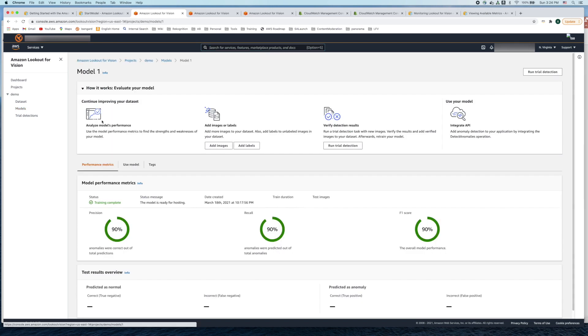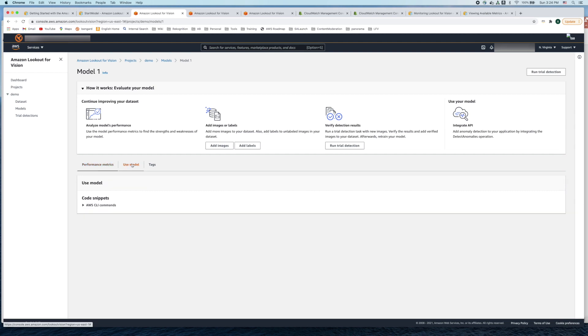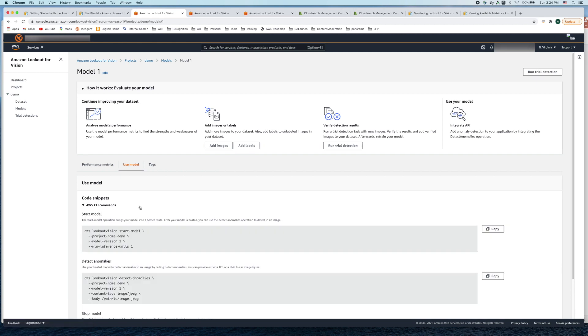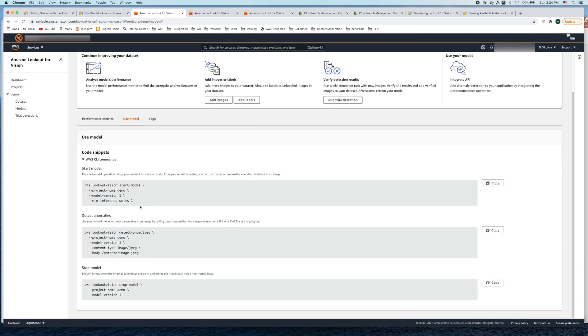So let's click on model one and click on the use model tab. Let's click on the code snippets. The use model tab gives you a set of useful AWS CLI command code snippets which you can use right away on your terminal.